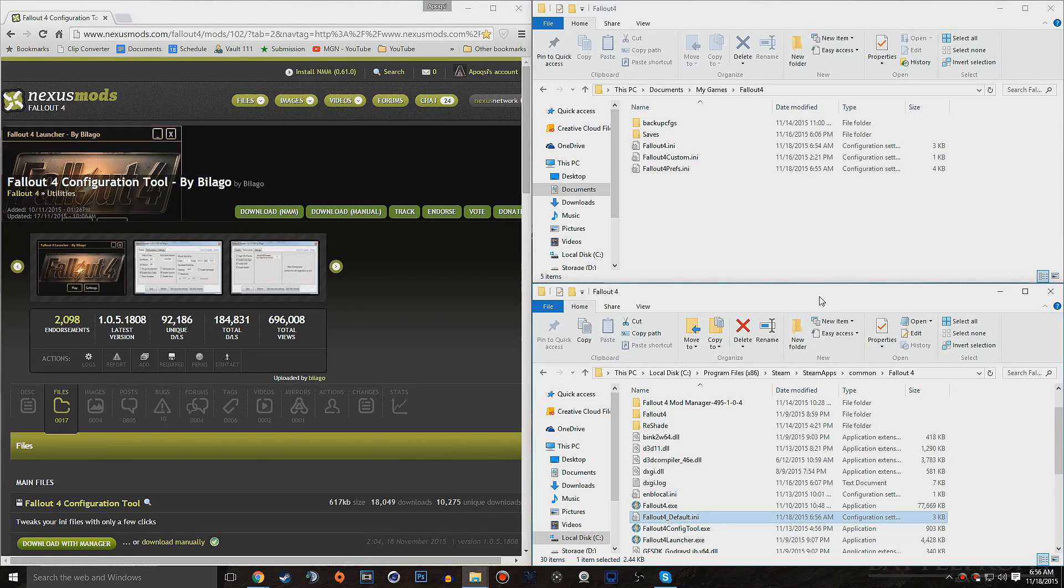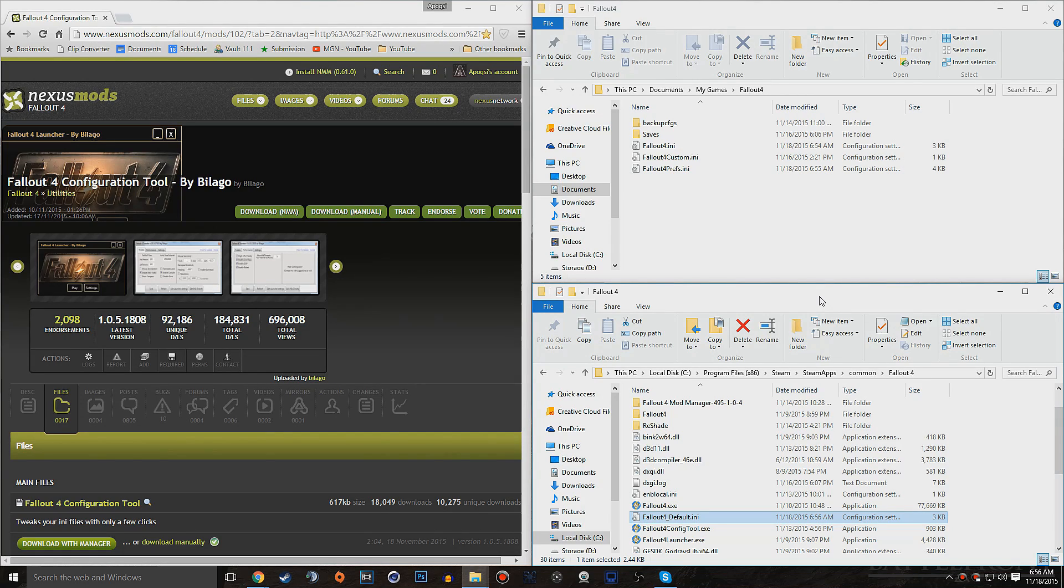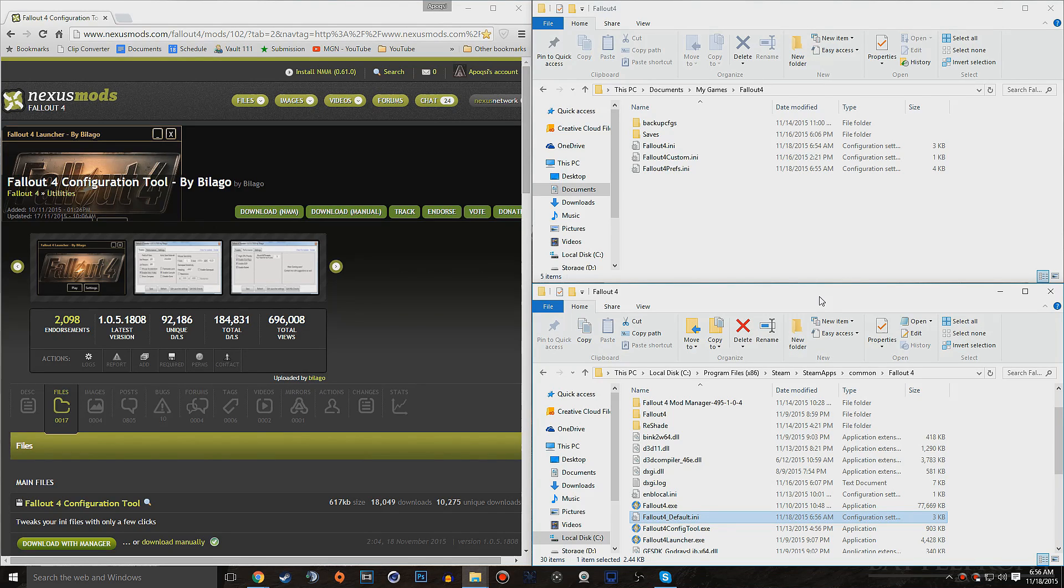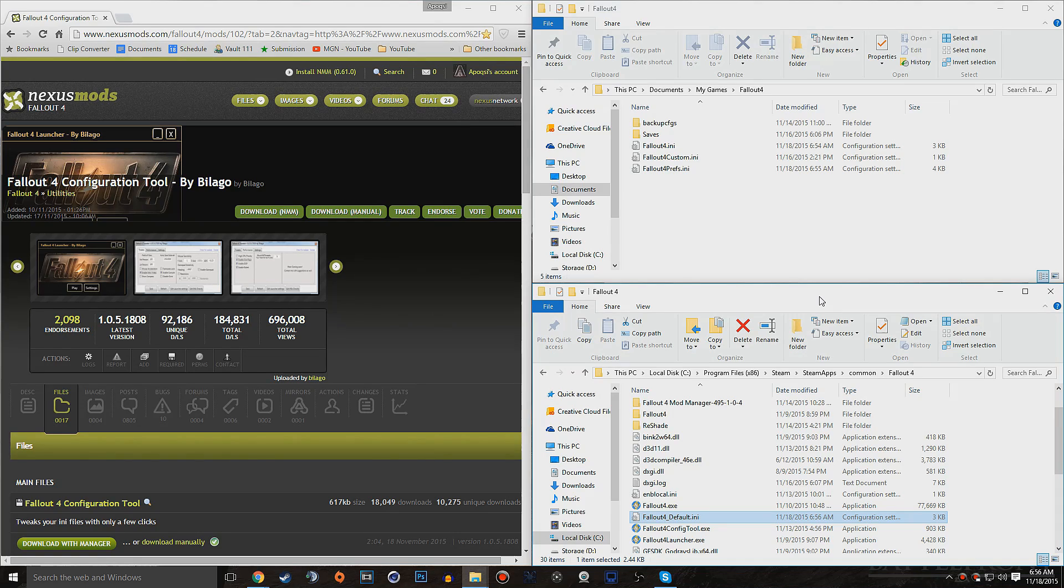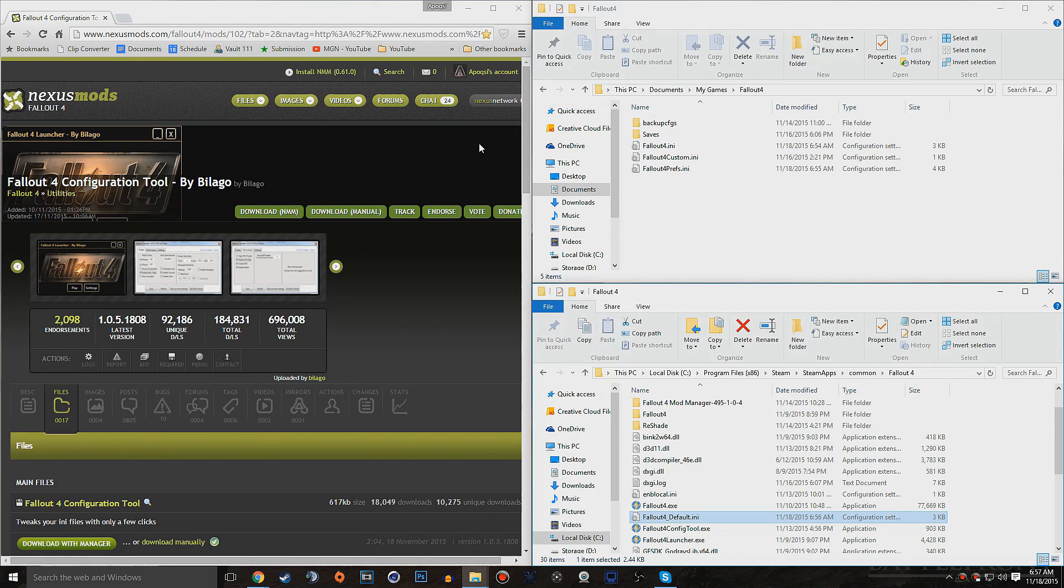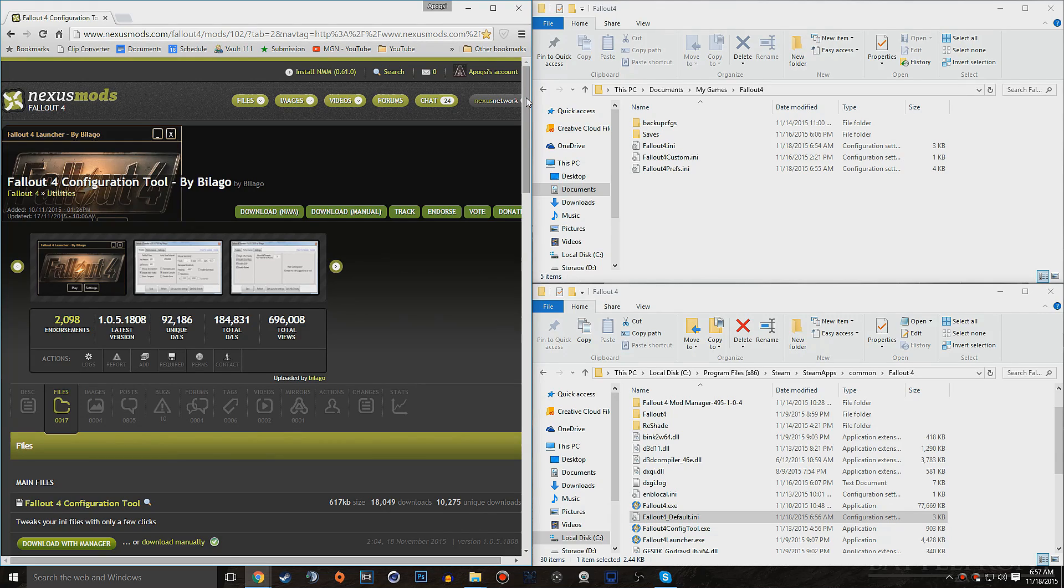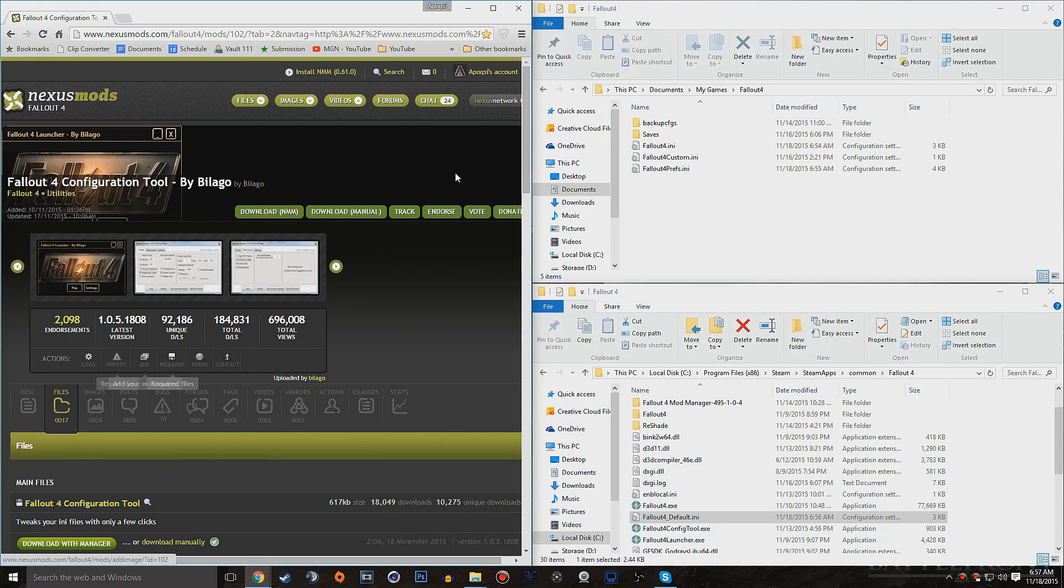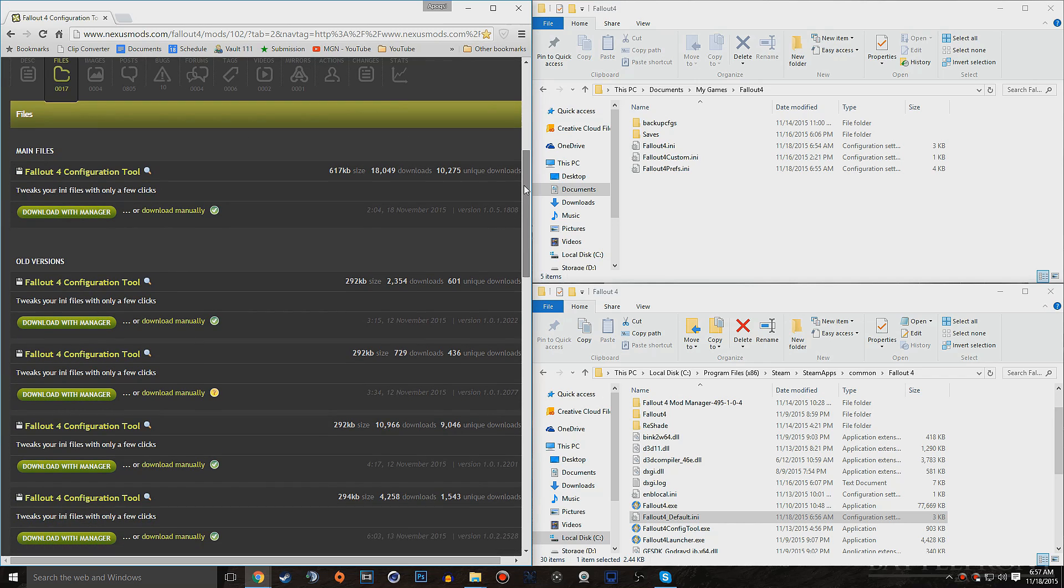And if you have that problem, or you just want to use the easier program version of changing this, this also comes with other changes as well. We can go ahead and download a thing called Fallout 4 Configuration Tool by Balago. I'm not sure whether that's how you pronounce this name, but let's go ahead and show you how to do this. So I'm going to link to this Nexus page down in the description below as well. And it's actually pretty simple. So we want to go ahead and click on the Files tab here, and it'll bring us to 17 different files.